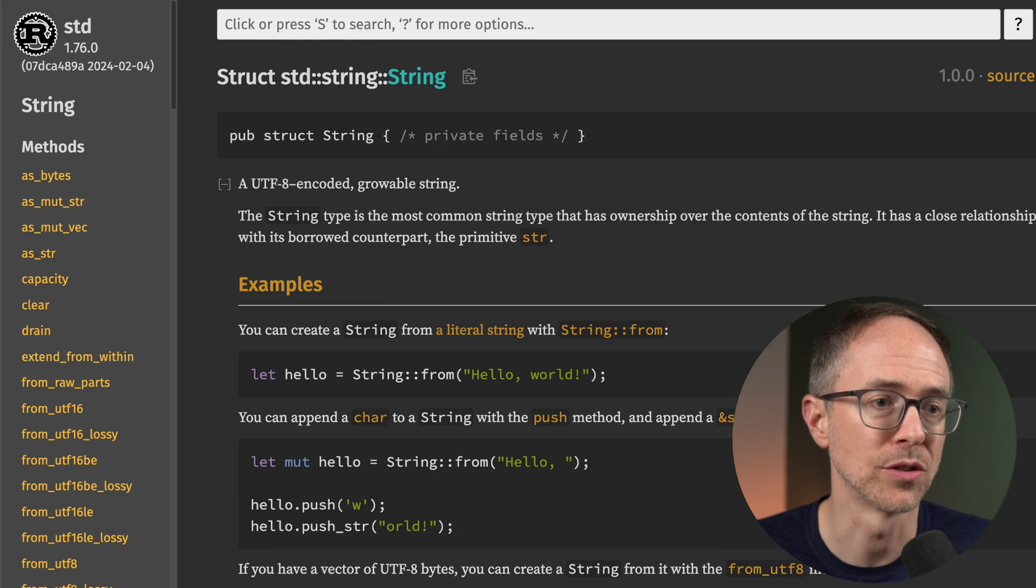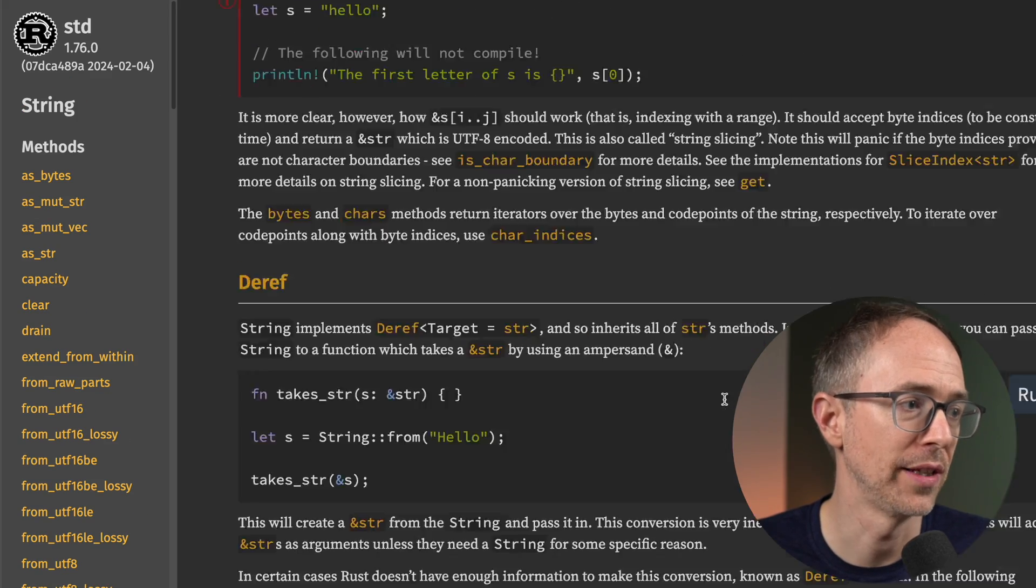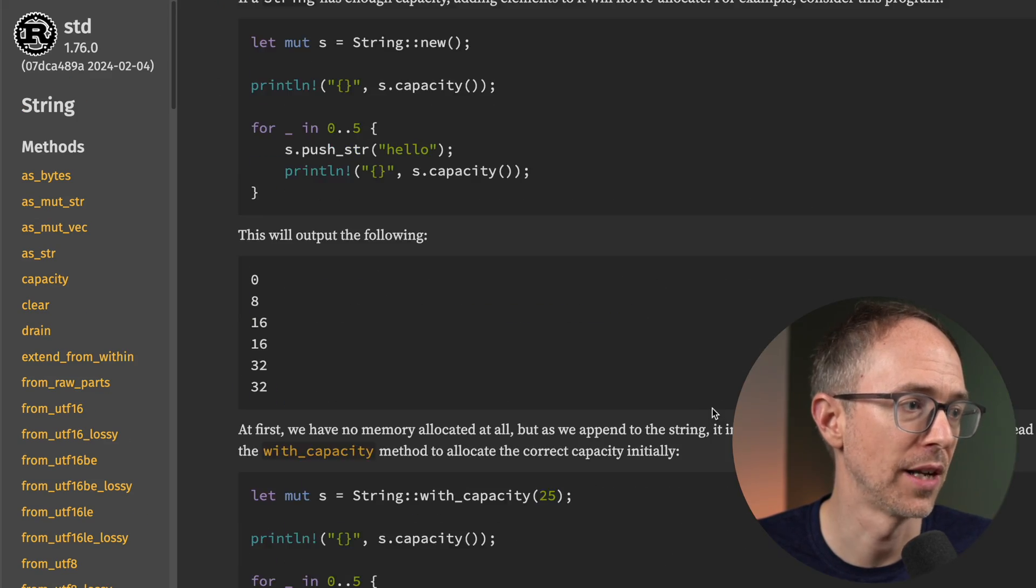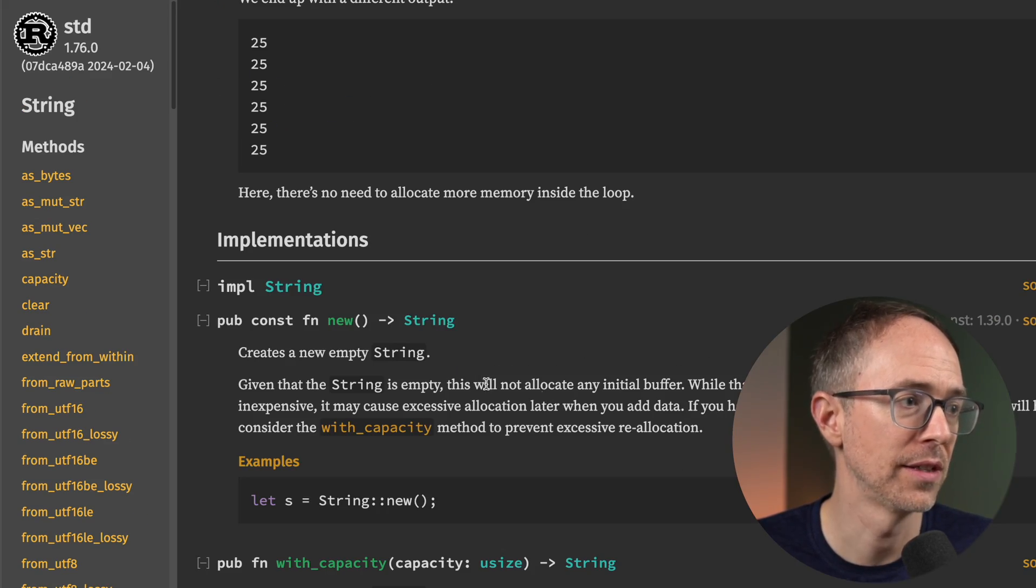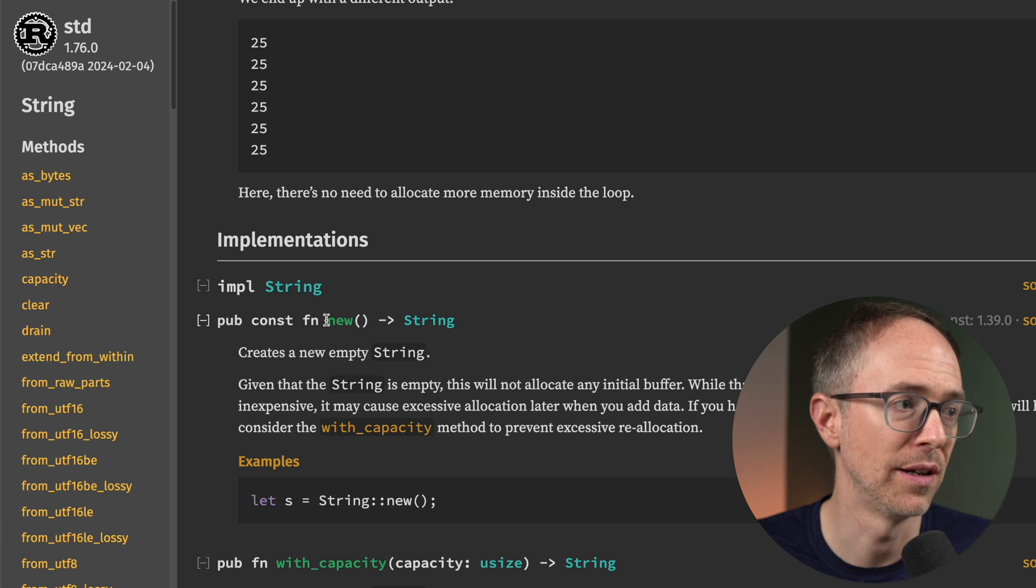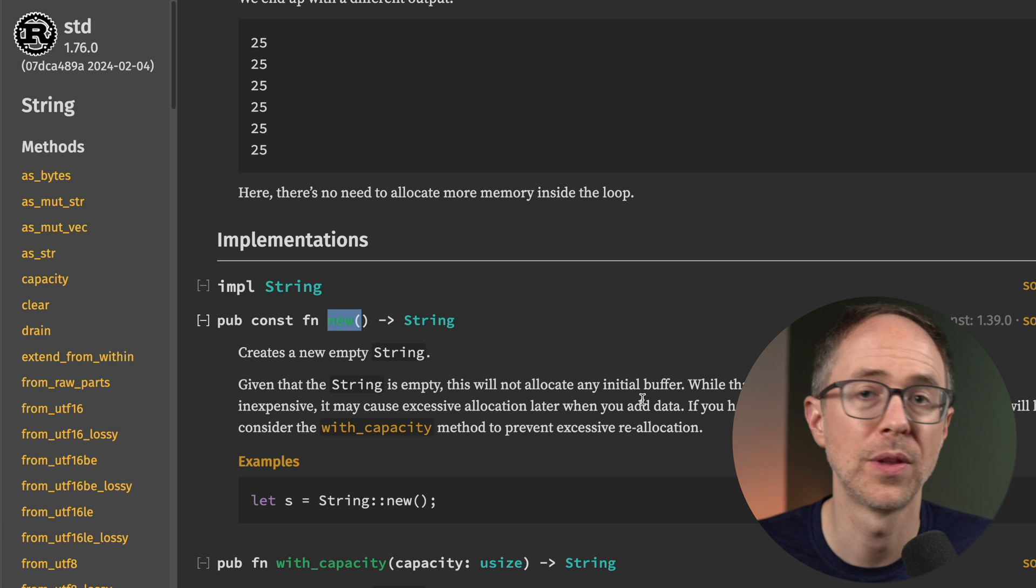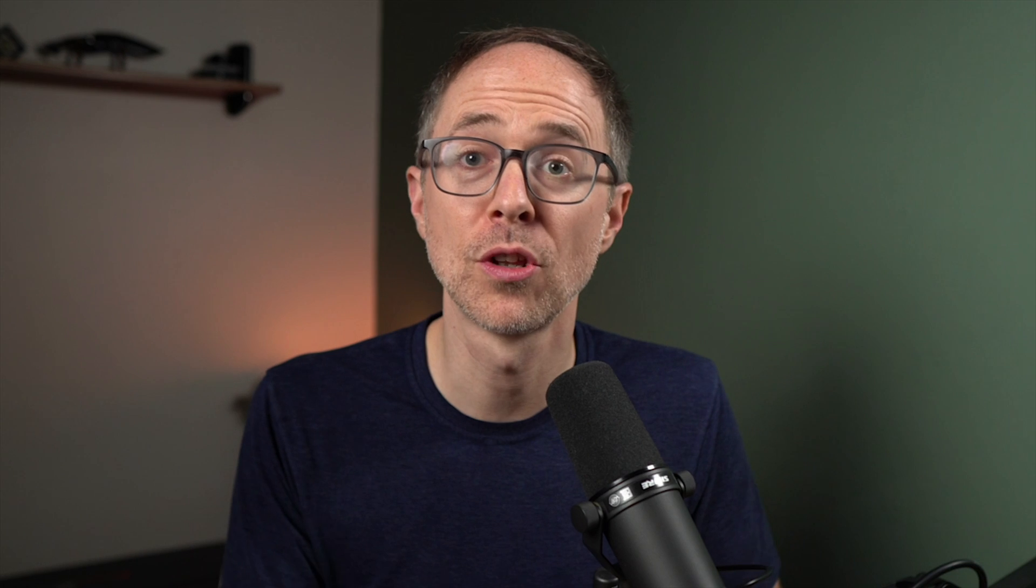Then from there, we can scroll down, find implementations, like the example they gave us of new, the new function. So the point here is not only to learn the concepts while you're working through the book, but to also find out where this stuff is at in the standard library.